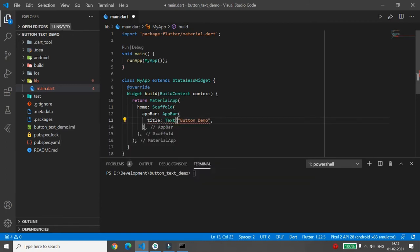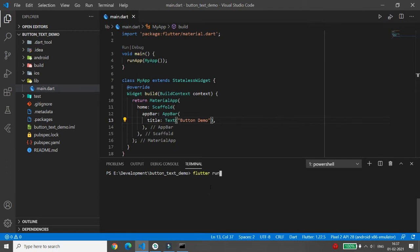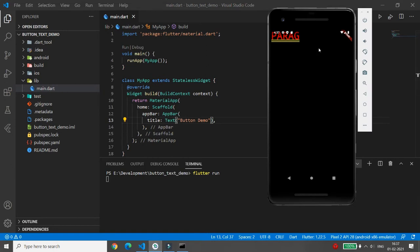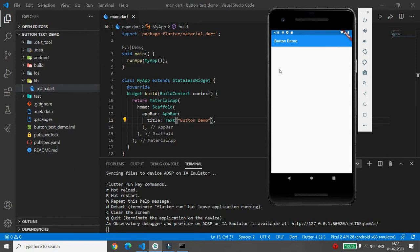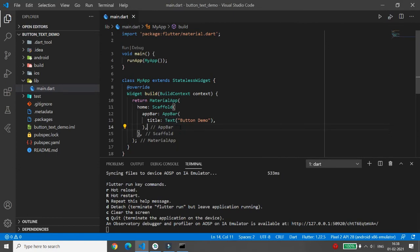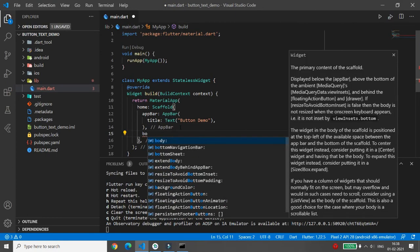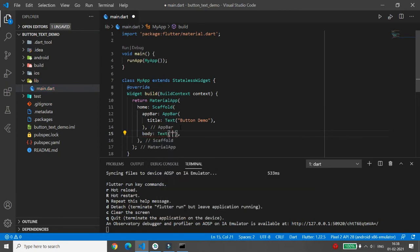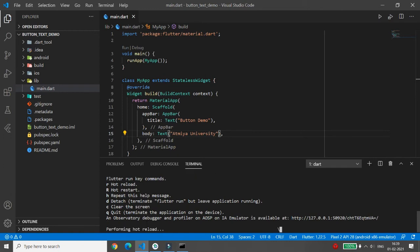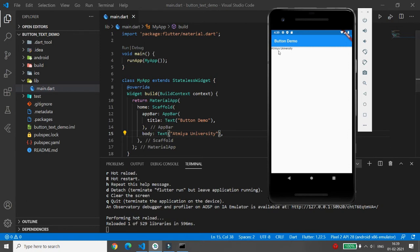Save the file and run 'flutter run' again. You can see the app bar with the title 'Button Demo'. Now to add text in the body, write the 'body' tag after the AppBar. Inside the body, add a Text widget — for example, I'm writing 'Atmiya University'. Save and press 'r' for hot reload, and the text 'Atmiya University' appears on screen.